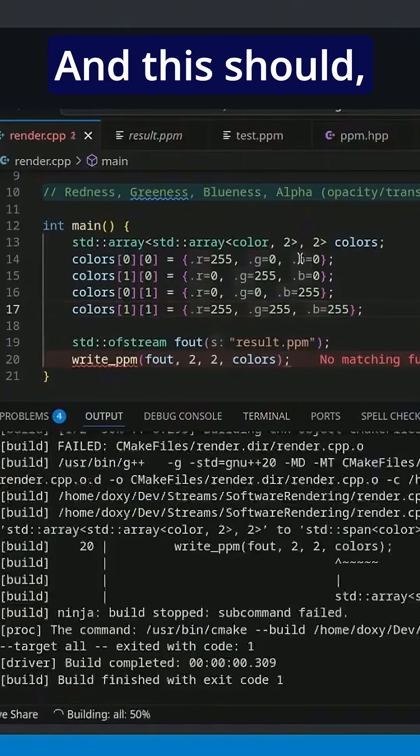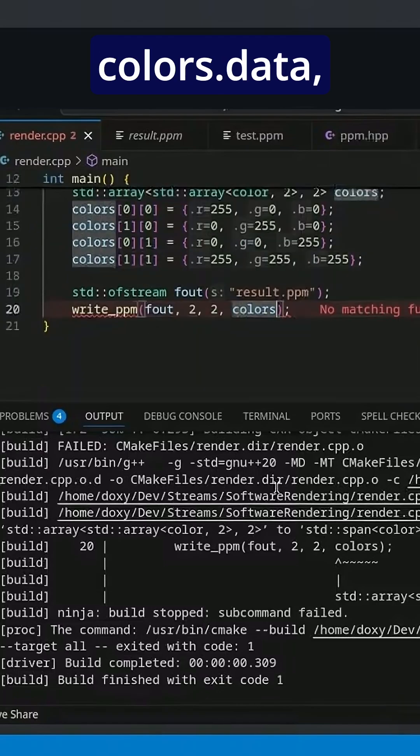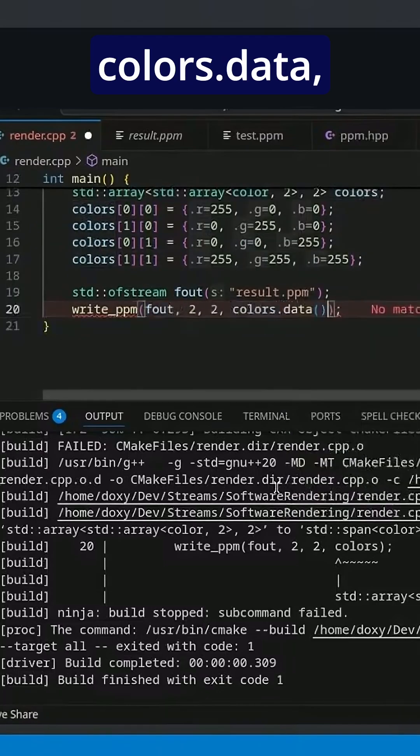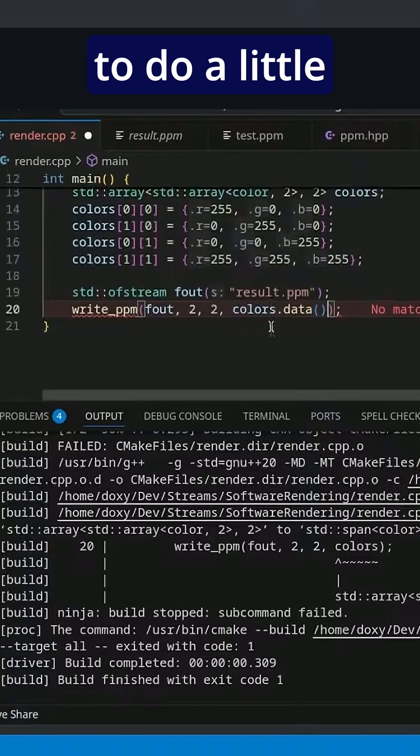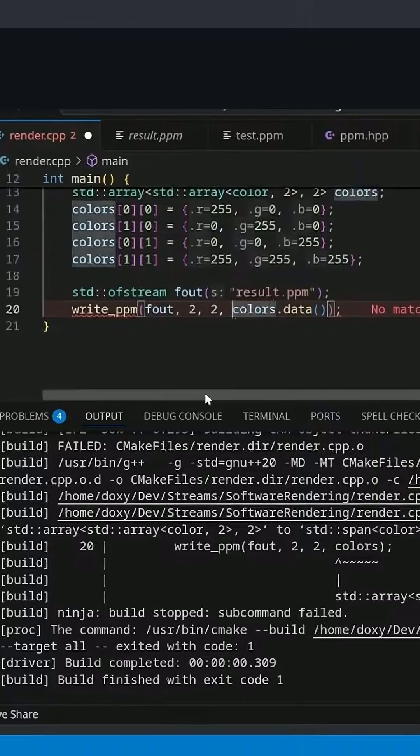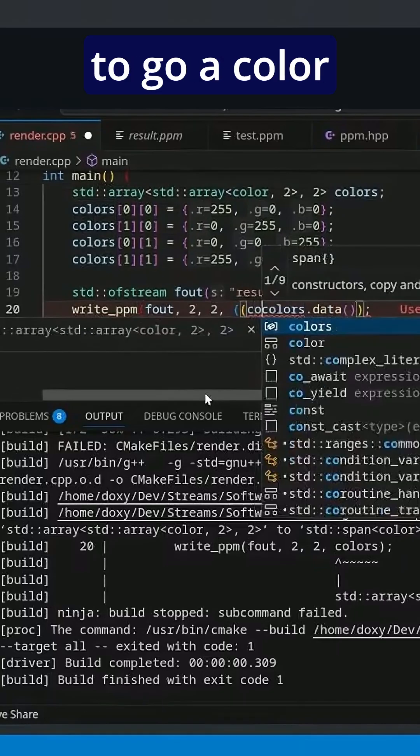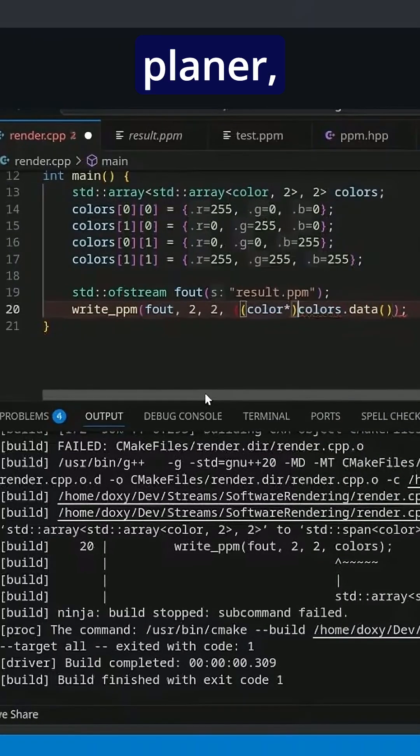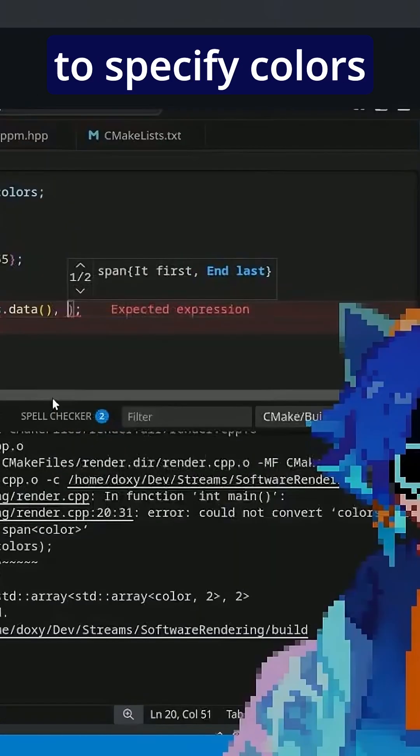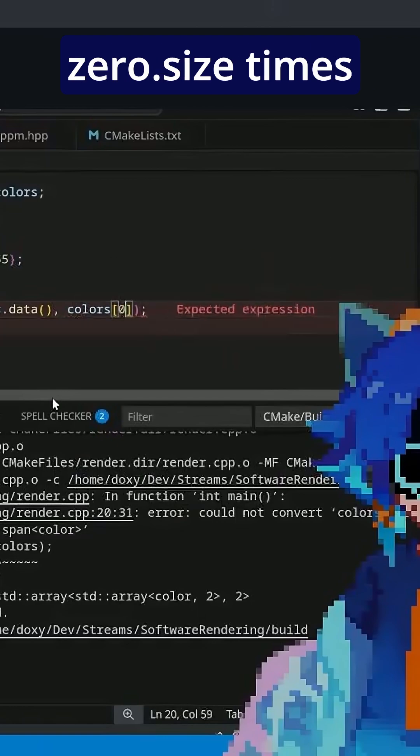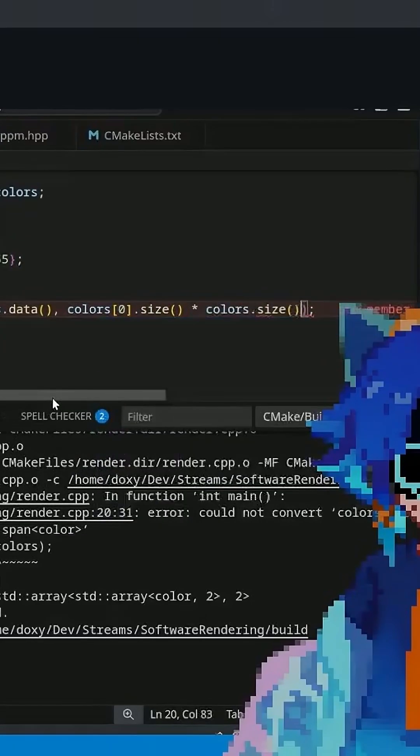And if we pass colors.data, we're going to have to do a little bit of tweaking here. We're going to have to go a color pointer, colors.data, and now we need to specify colors zero dot size times colors dot size.